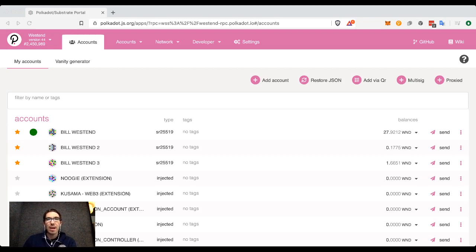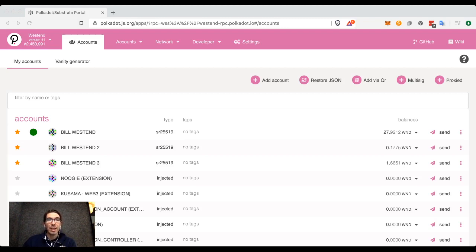The reason for this is to avoid dust accounts — accounts that have an incredibly small amount of a token in them that are sort of clogging up some of the data storage. Avoiding these is very useful from a technical perspective.